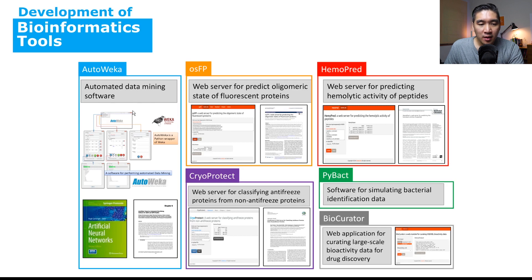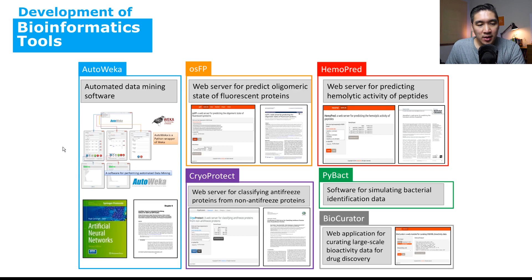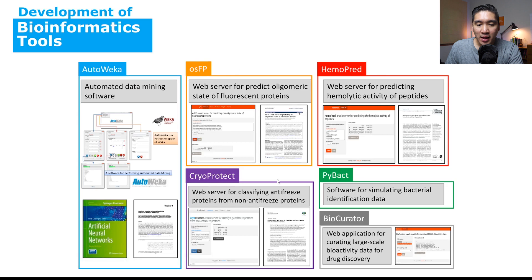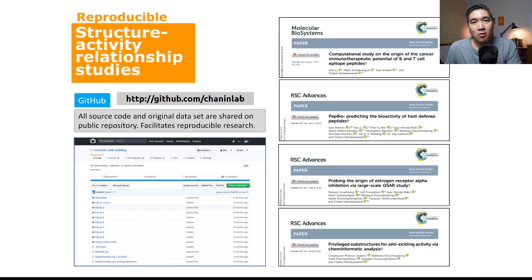These tools are all related to bioinformatics. The first wrapped the WEKA software inside Python to automate neural network and support vector machine model development — built around 2010-2011, when no automated ML was available, making it among the first automated data mining software. It was mentioned in a book chapter published by Springer in the book 'Artificial Neural Networks.' We also developed other bioinformatics web servers including OSFP, CryoProtect, Hemopred, Biocurator, and PyMact. Our research group practices research reproducibility by sharing code and data from published analyses.